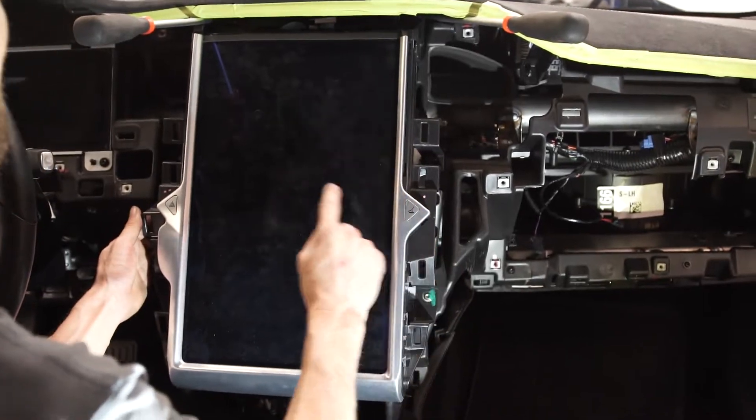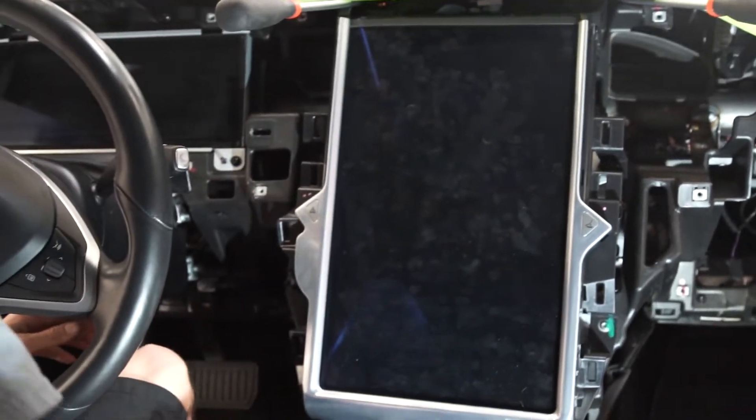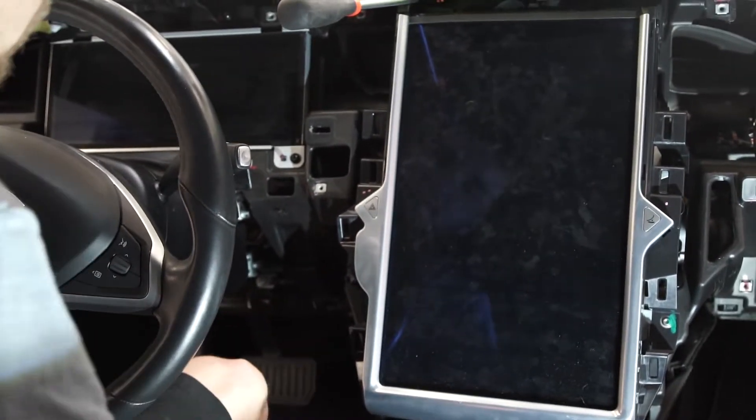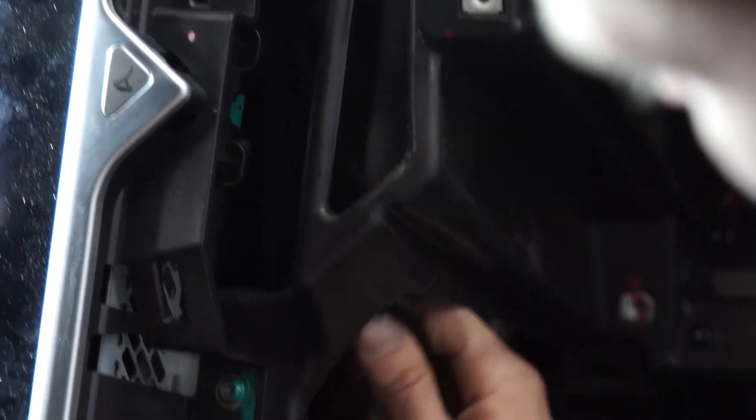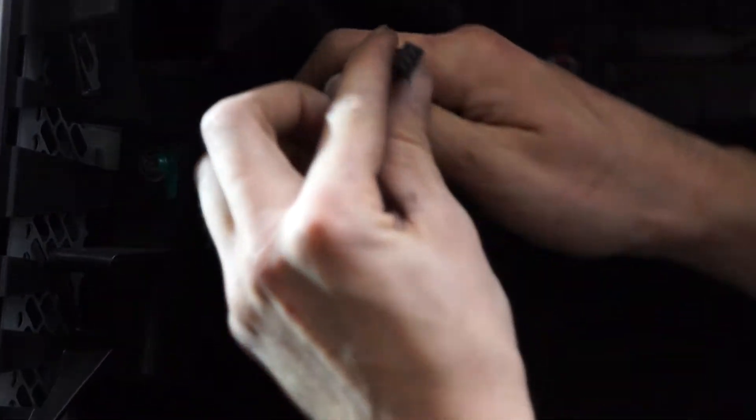Disconnect some of these electrical connectors. Both sides have this little glove box and hazard light connector. We got to remove those. Should just pull straight back here. There we go. Should come out just like that.